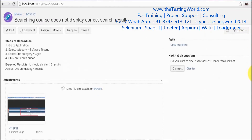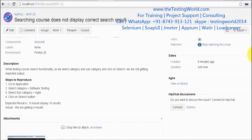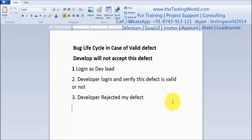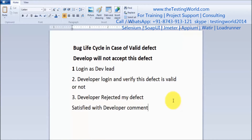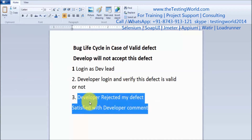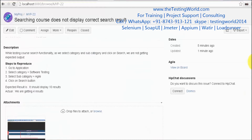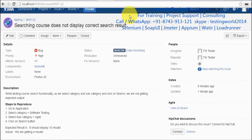As a tester, what do I do? Because the developer says it is not reproducible and it is working fine, should I close this defect? It depends on whether we are satisfied with the developer comment. Taking one example: yes, I'm satisfied with the developer comment. If I'm satisfied, I know that's not a valid defect, so I'll click on close.